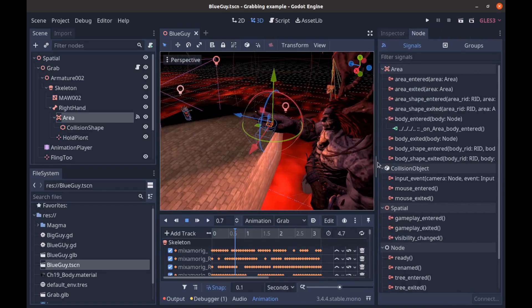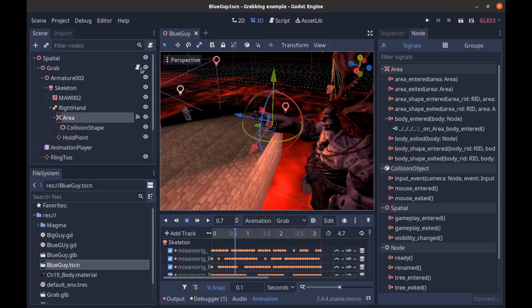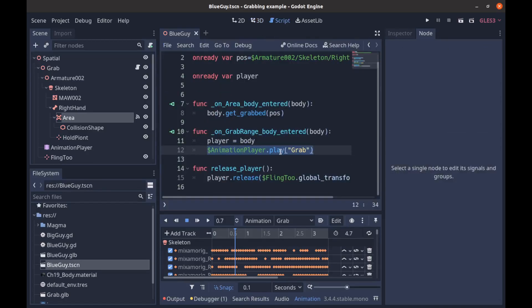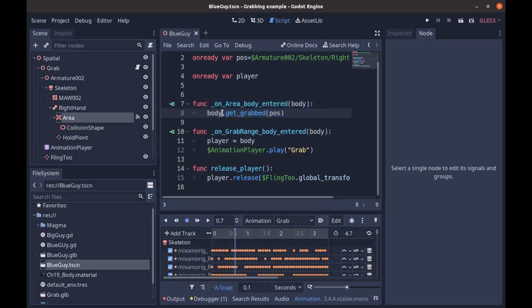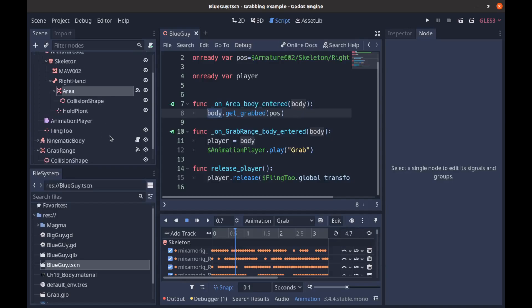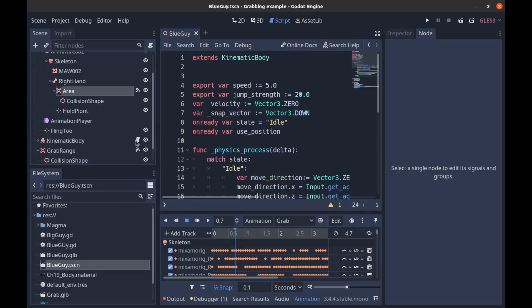Our next part in the grab, that's also connected to just the boss character script. And so that is the on_area_body_entered here. We just say body.get_grabbed.